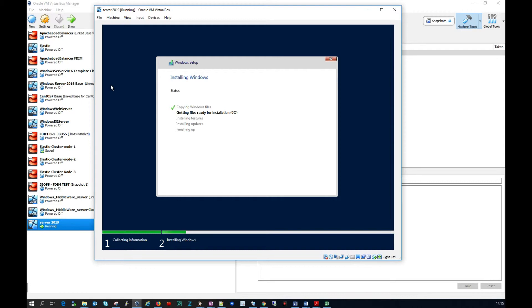So what I'm going to do is I'm going to pause the video and we'll come back here when Server 2019 has installed.